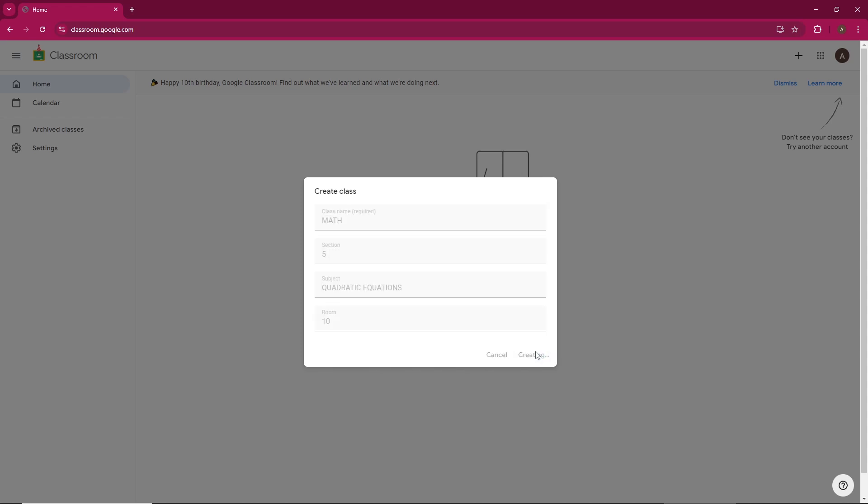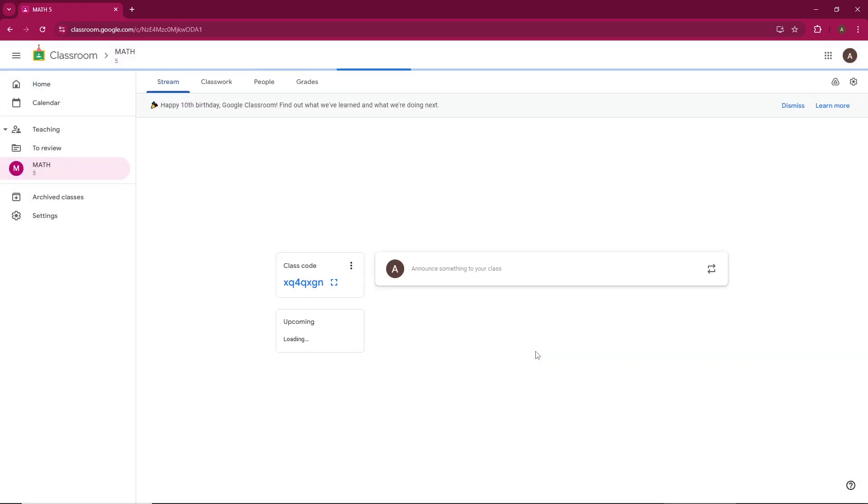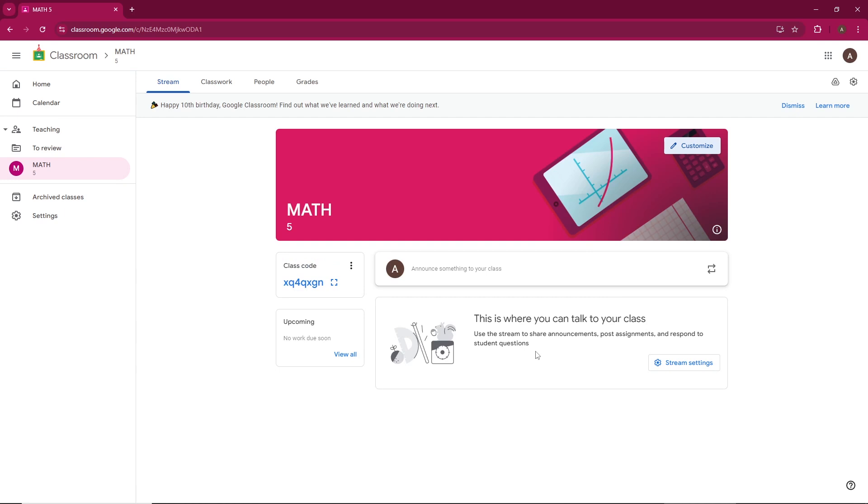Your class is now created. This is your main class page, where you can manage everything. To get students to join your class, share the class code displayed on this page.